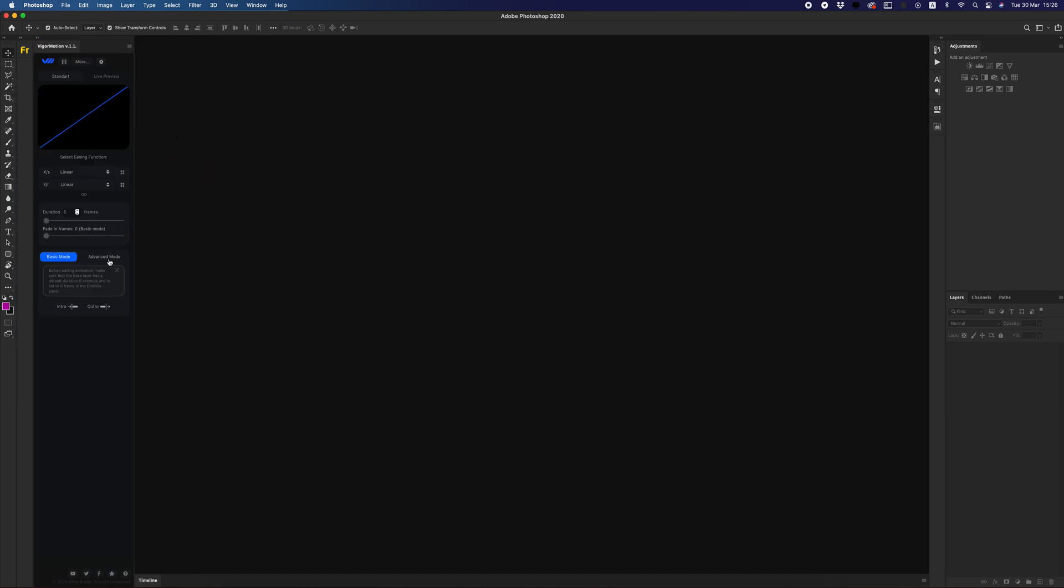Let's talk about the new features. As you can see, we have three additional buttons for multiple layers animation: Multi Intro, Multi Outro, and Add Offset to our animation.